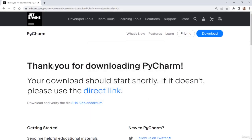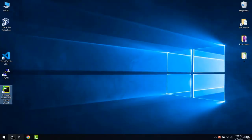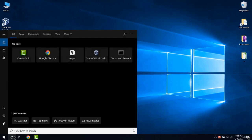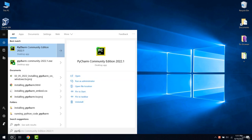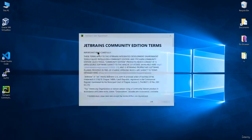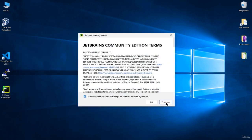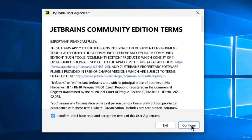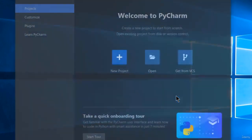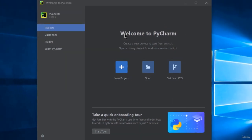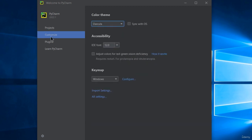PyCharm was installed successfully and you can start it by using the desktop shortcut that was created or by typing PyCharm in the Windows Start menu. I'm accepting the user agreement. This is the PyCharm welcome screen and you can create a new project, open an existing one, or customize the software.